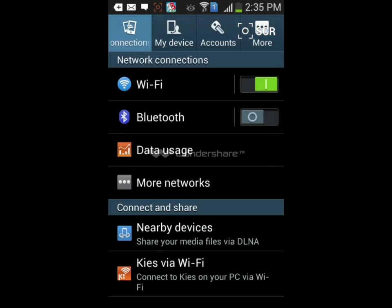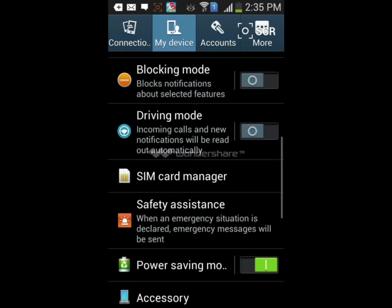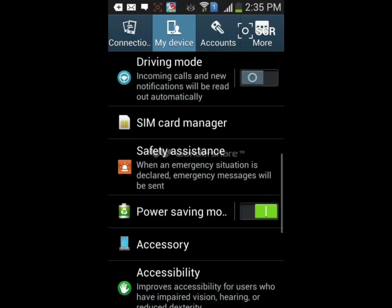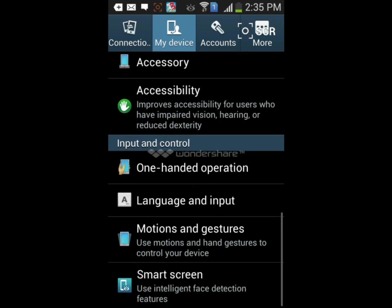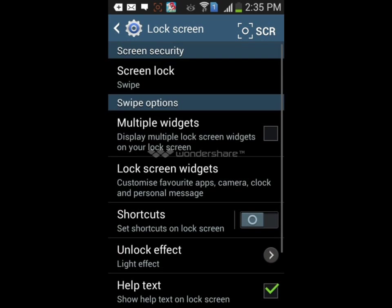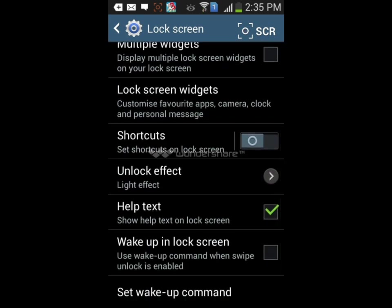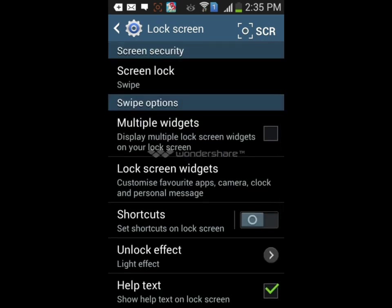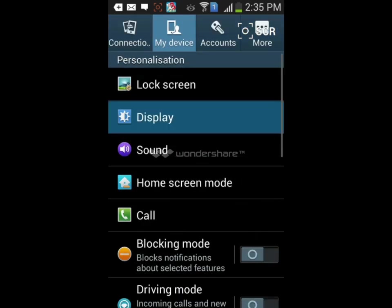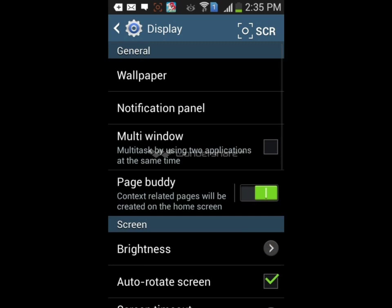In My Device there's lock screen, display, sound, home screen, call, driving mode, blocking mode, power saving mode, accessibility, one-handed operation, language and input, motion and gestures, and smart screen. In lock screen you see various effects, unlock effects, multiple widgets, lock screen widgets. You can set up wake-up commands for your lock screen and add multiple widgets and change effects.